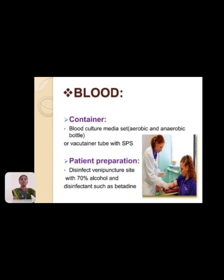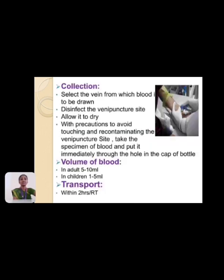For patient preparation, the vein puncture site should be disinfected with 70% ethyl alcohol. Select the vein from which blood is to be drawn, apply the disinfectant to the vein puncture site, allow to dry, and take precautions to avoid touching or recontaminating the site. Take the blood specimen and put it immediately through the cap of the bottle. In adults, 5 to 10 ml of blood is sufficient; in children, 1 to 5 ml.